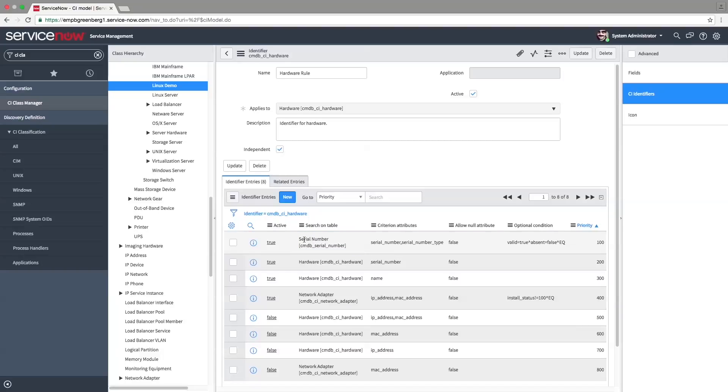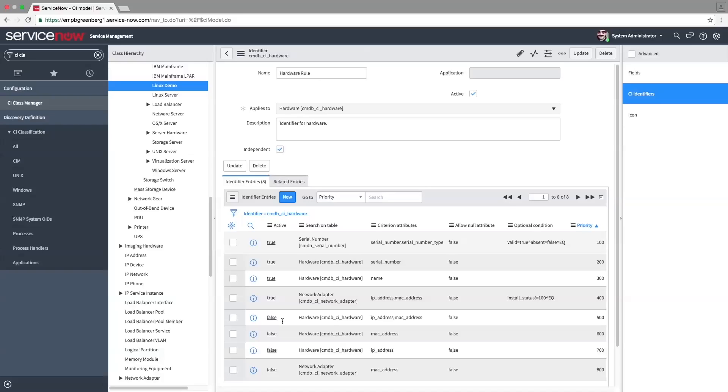When the hardware rule is applied, the serial number table is searched for a match with the values returned from the device. If no match is found, then the identification search continues to the next rule entry. If all the rules are checked without finding a match, a new CI record is created in the database.